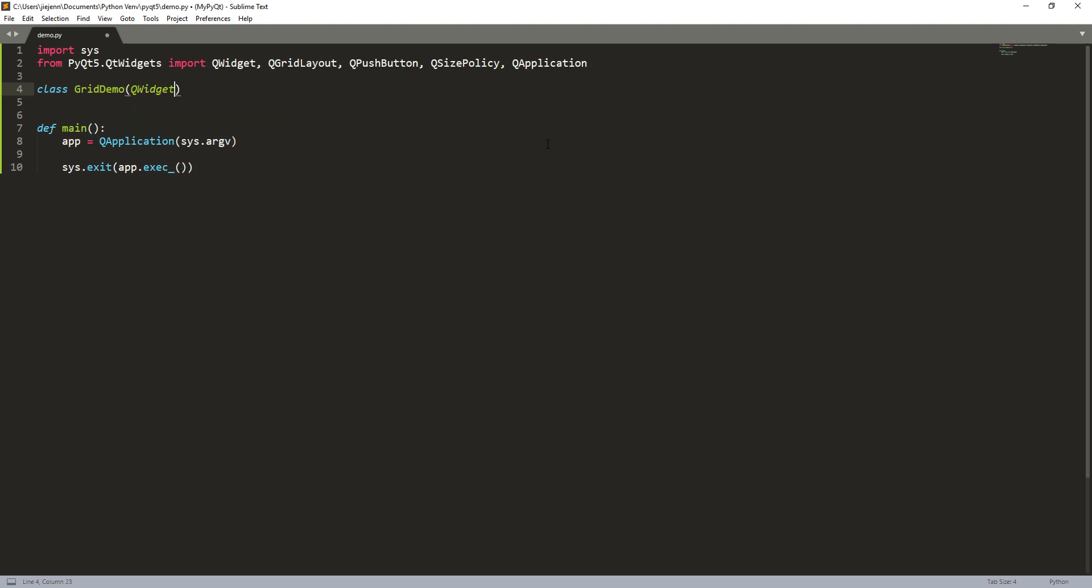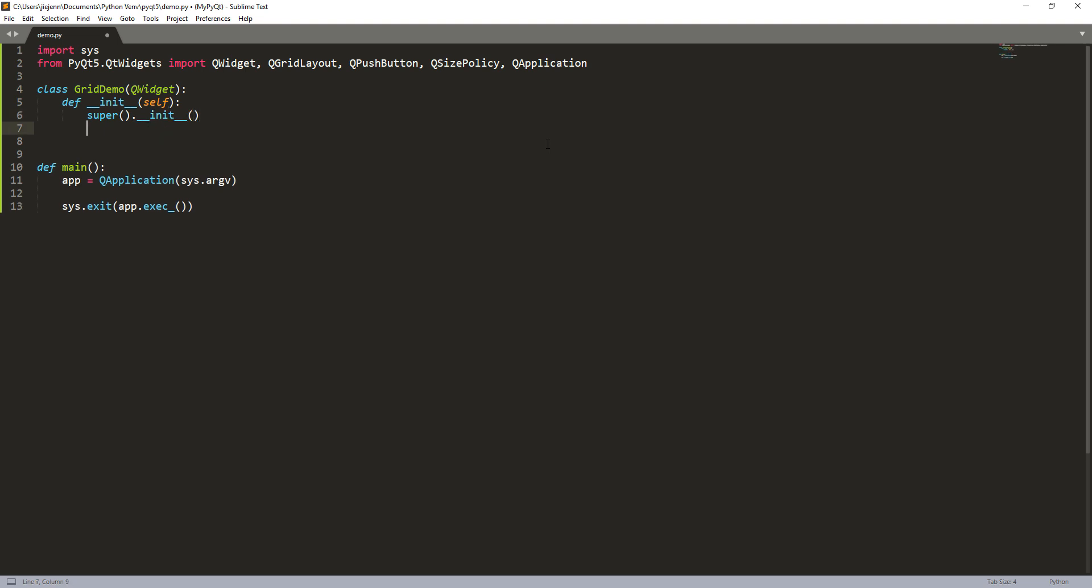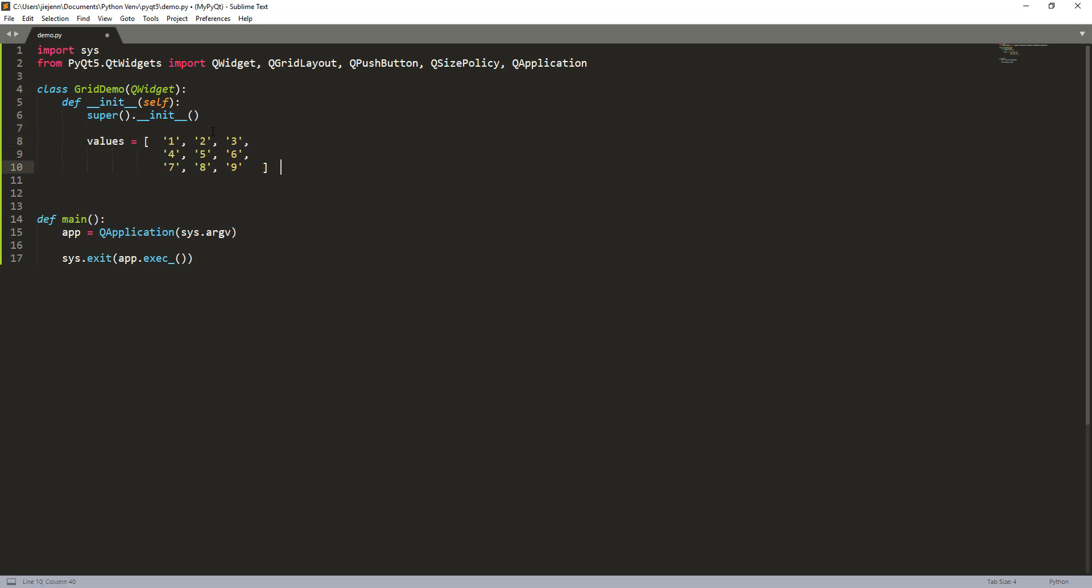And inside that, I'm going to provide a Q widget class as the parent class. And here I'm going to provide some values. So here I need a list. So let me grab the list and just copy paste over. So the list is pretty simple. Here we have three by three grid. So from one to nine. And next I'm going to create a list of tuples that will store the X and Y coordinates.